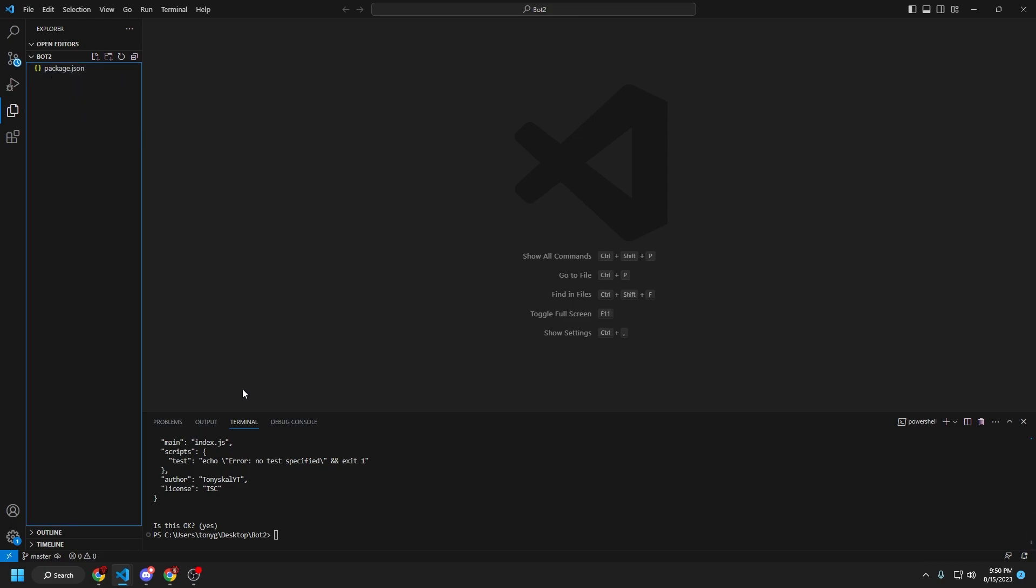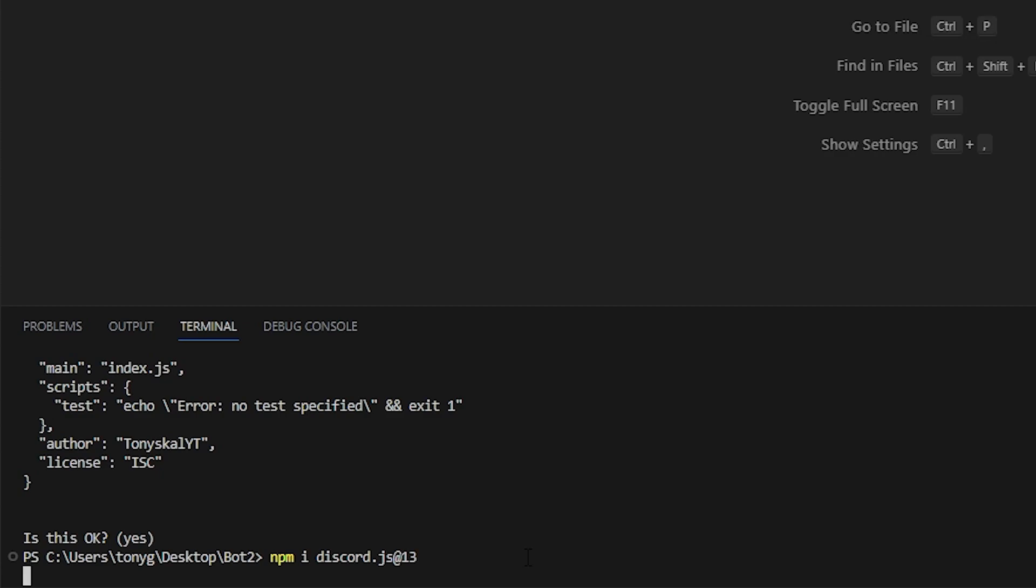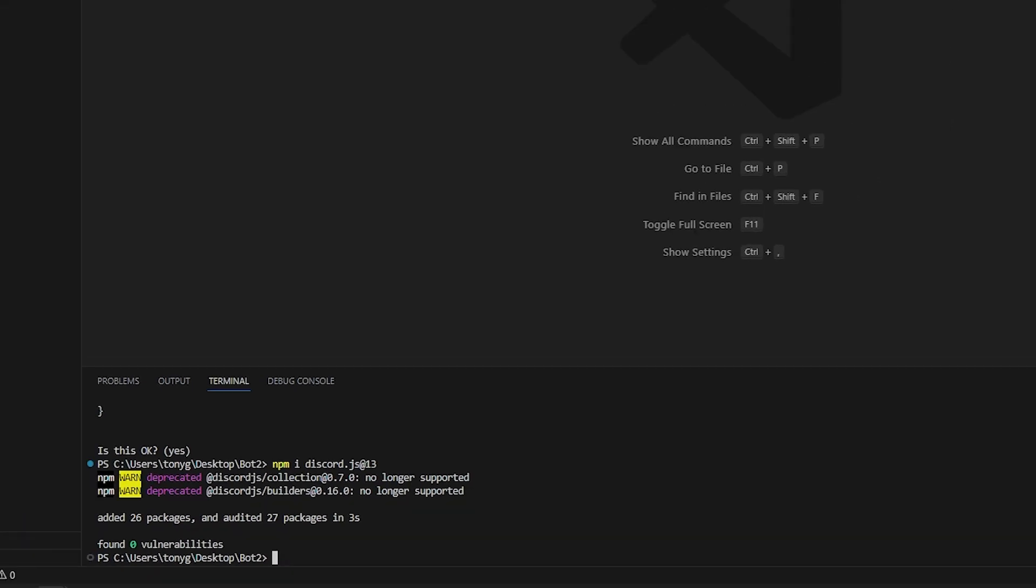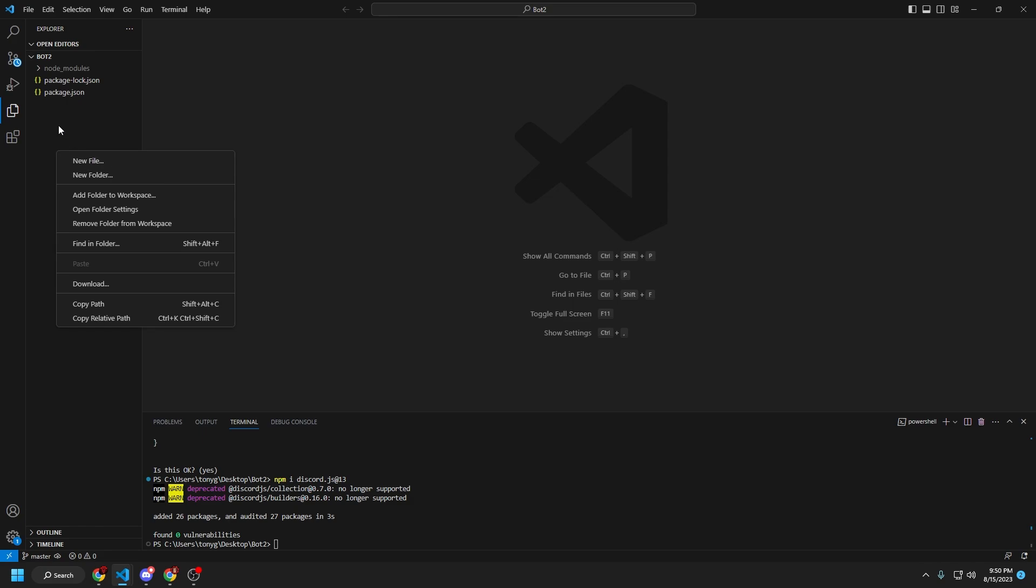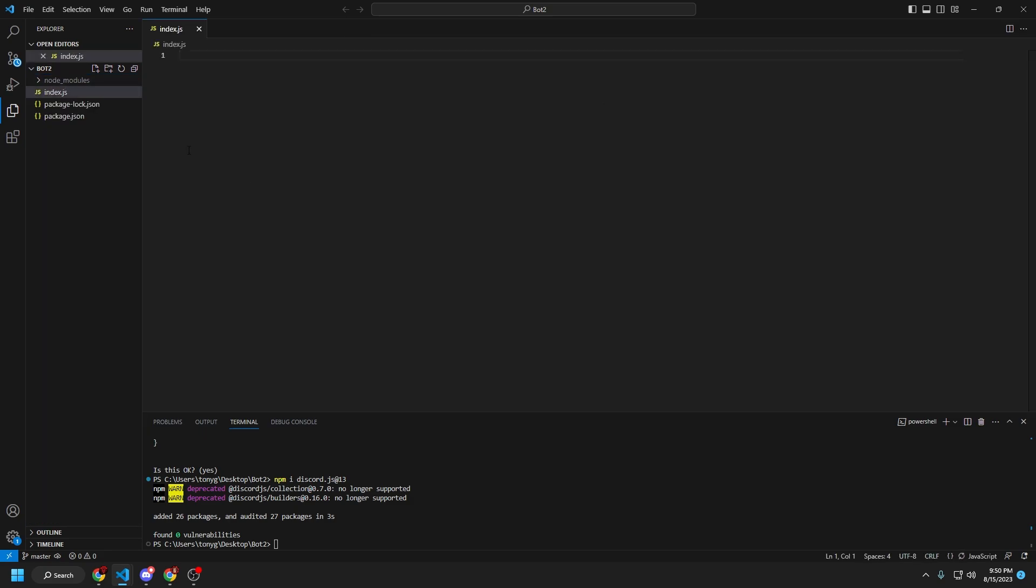So, I'm going to go back to terminal, and I'm going to type in npm i discord.js at 13. This installs the package, discord.js version 13, so I'm just going to click enter on that. And as you can see, we've got this node modules folder and package.lock.json. What we're going to do from here is click on this new file icon, and then we're going to name this file index.js.